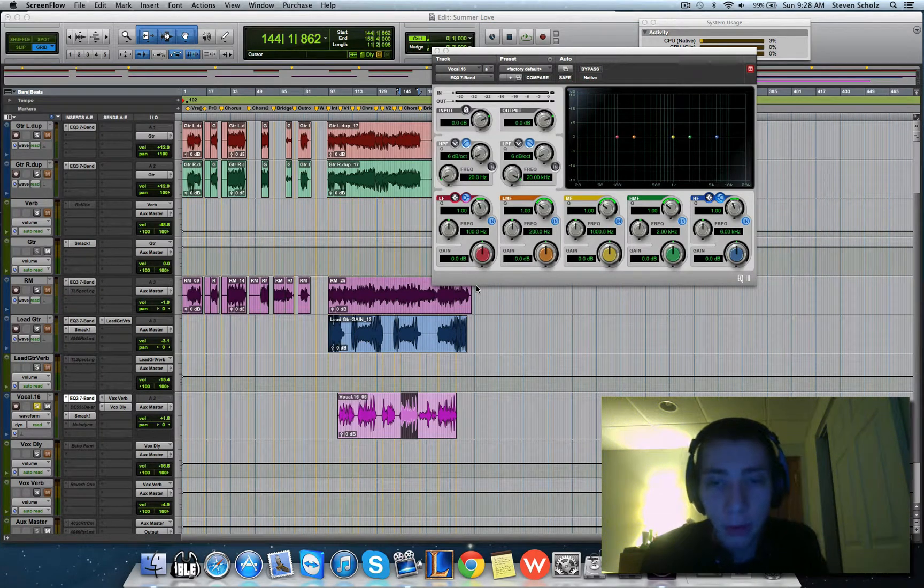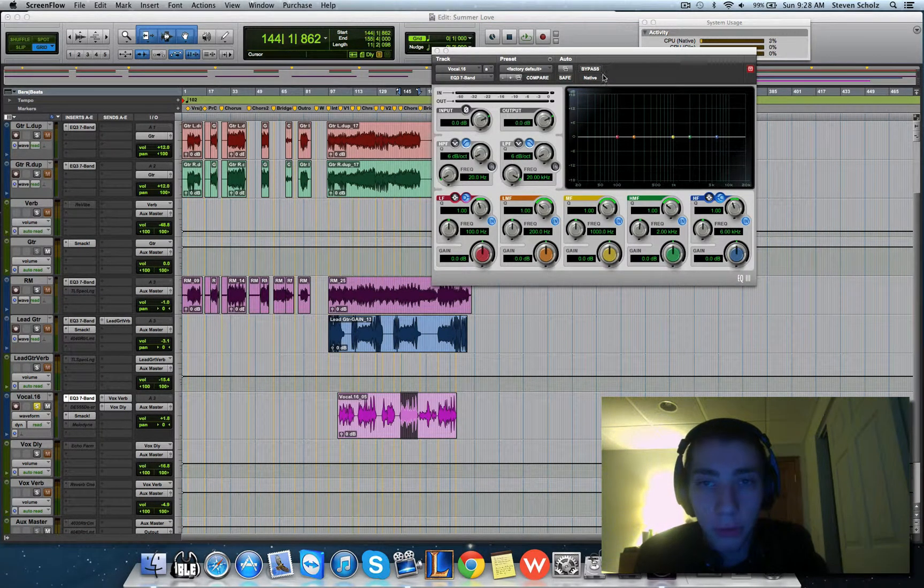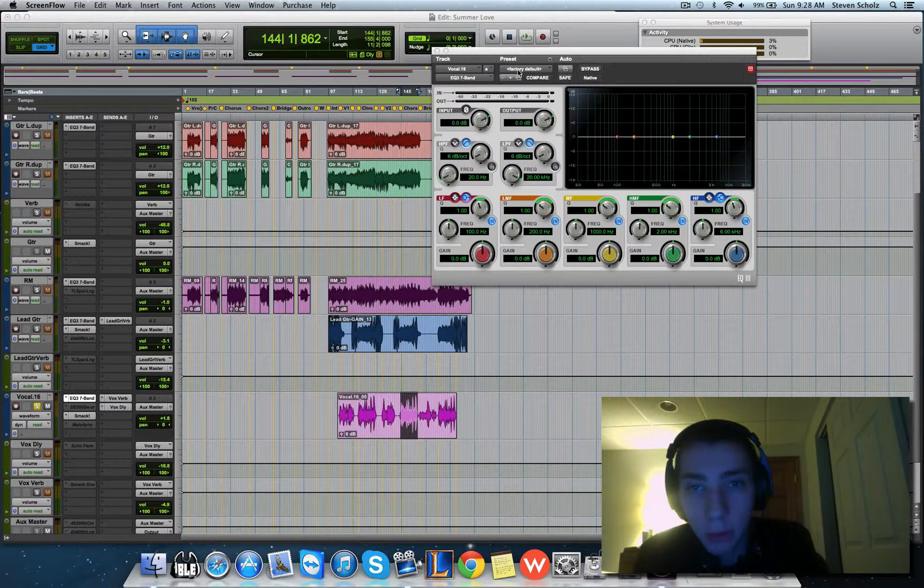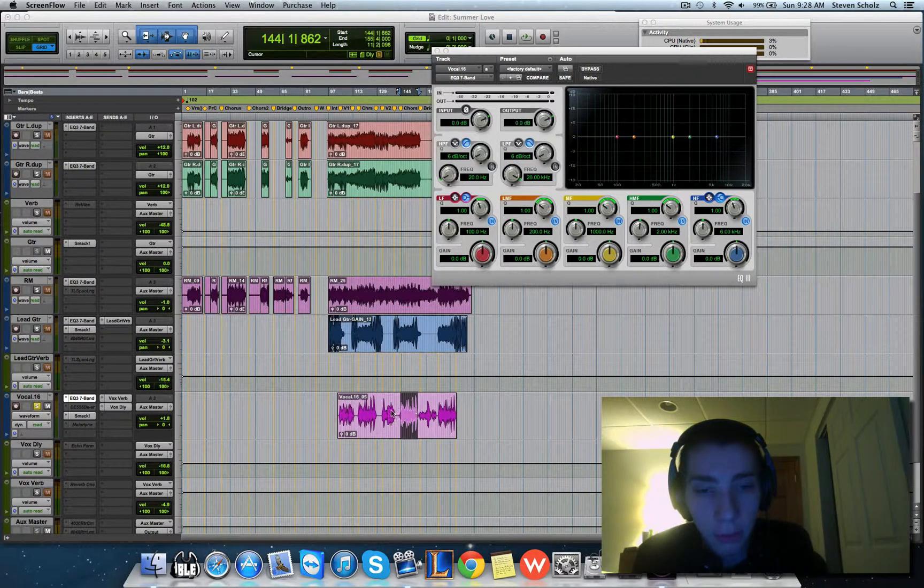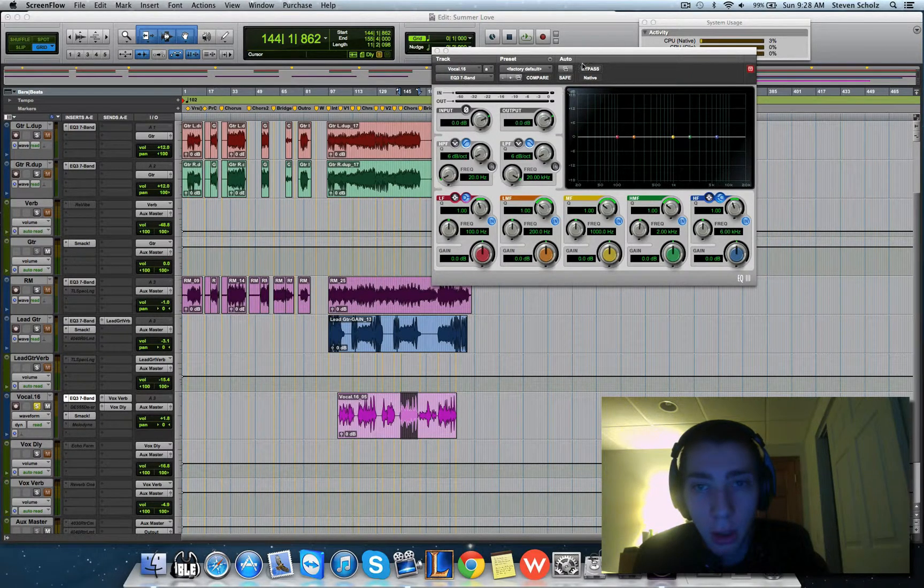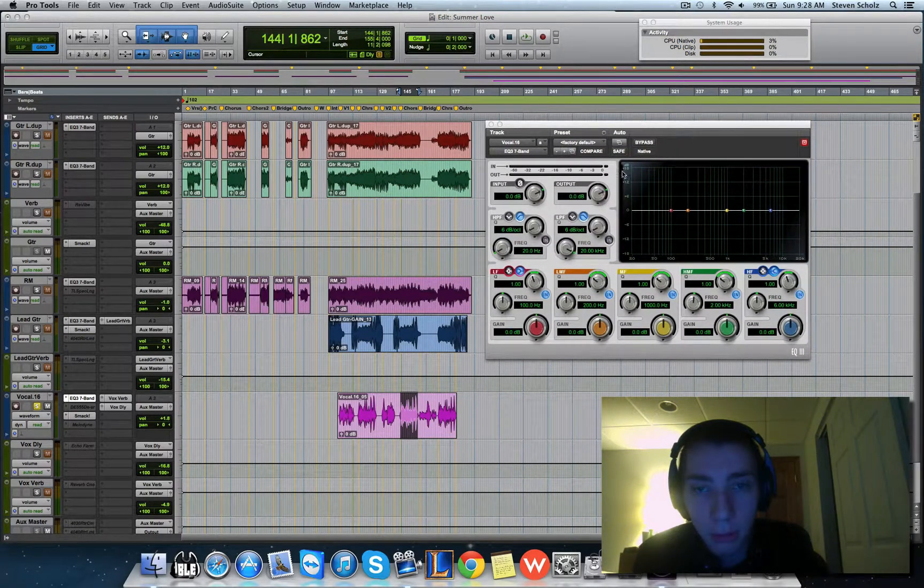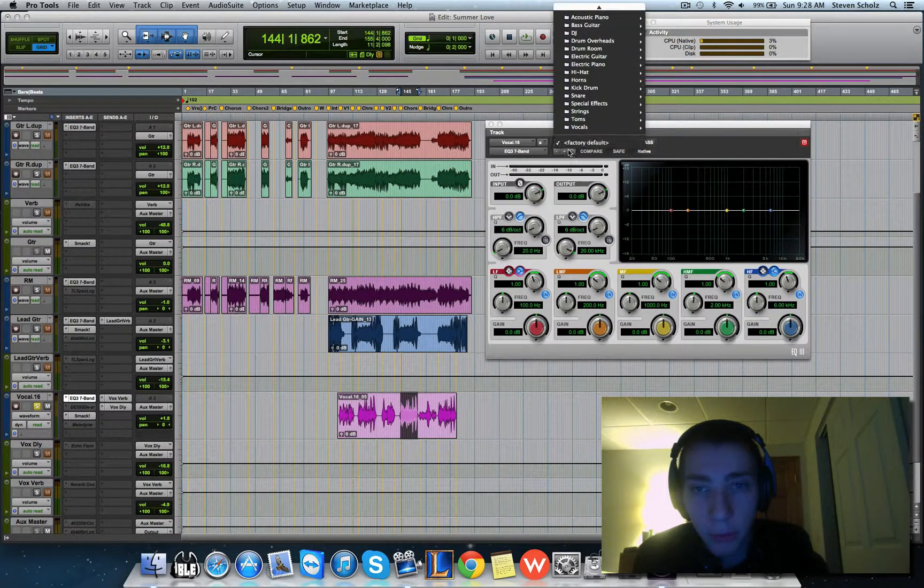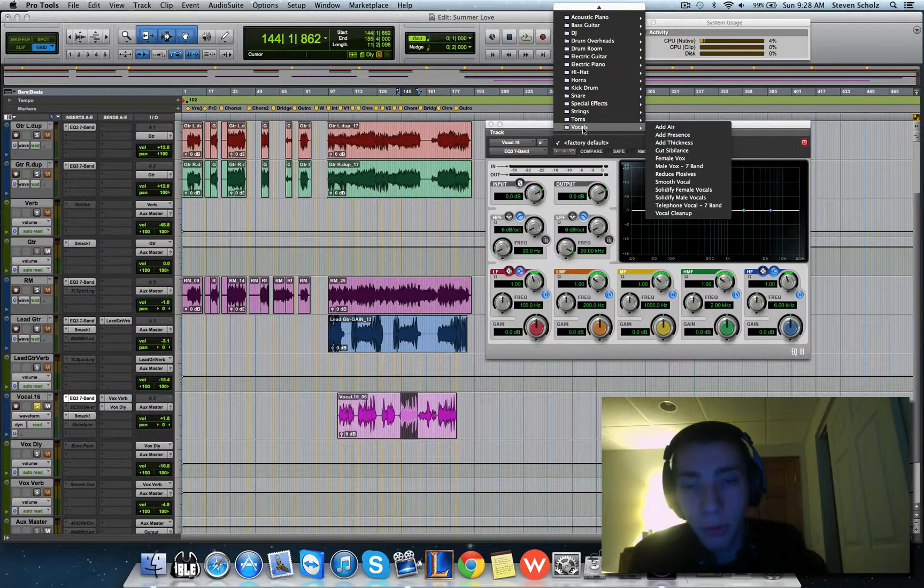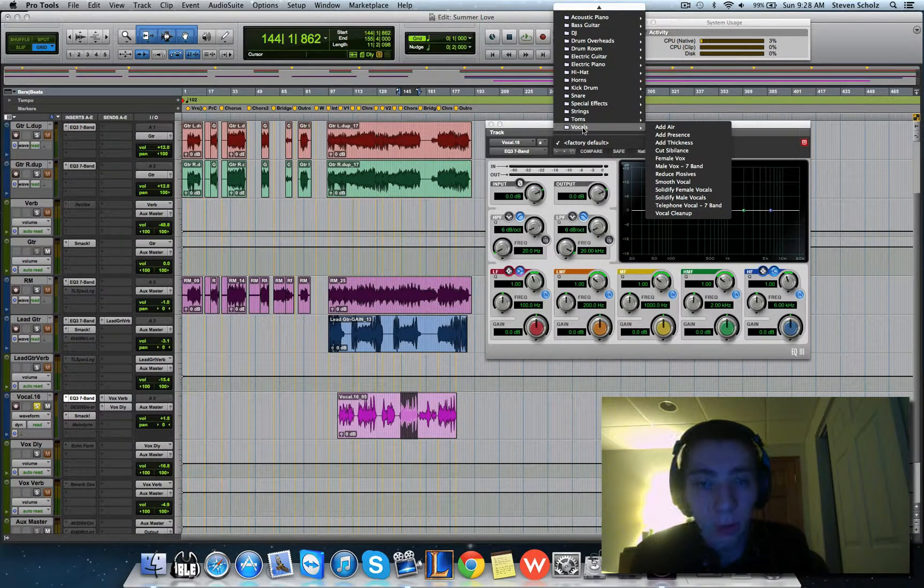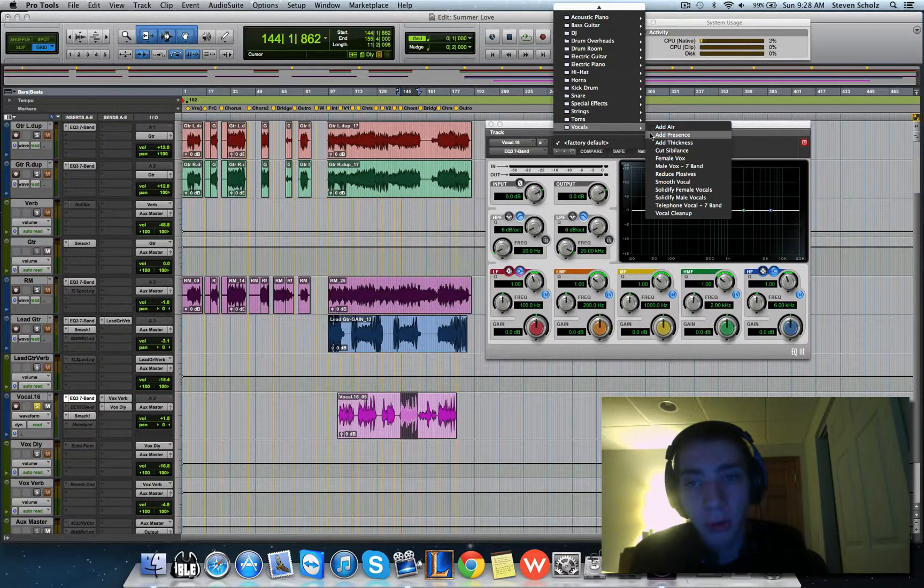What's up guys, I'm going to be showing you how to do what is called subtractive EQ. Right here I've got a session, and what I got selected down here is the vocal track with my seven-band EQ. I usually do subtractive EQ for vocals.